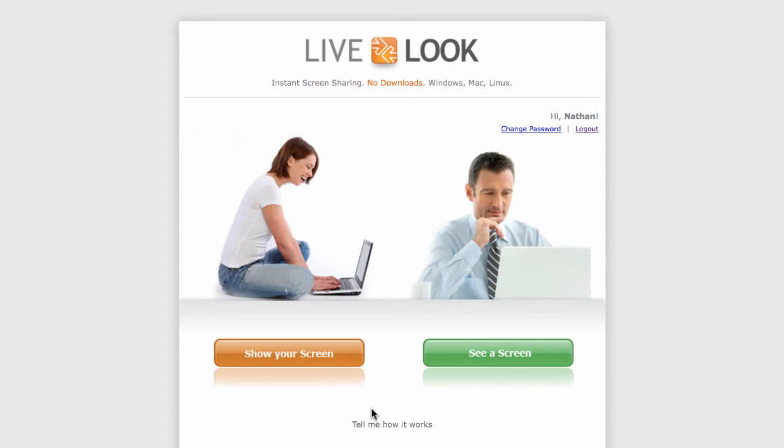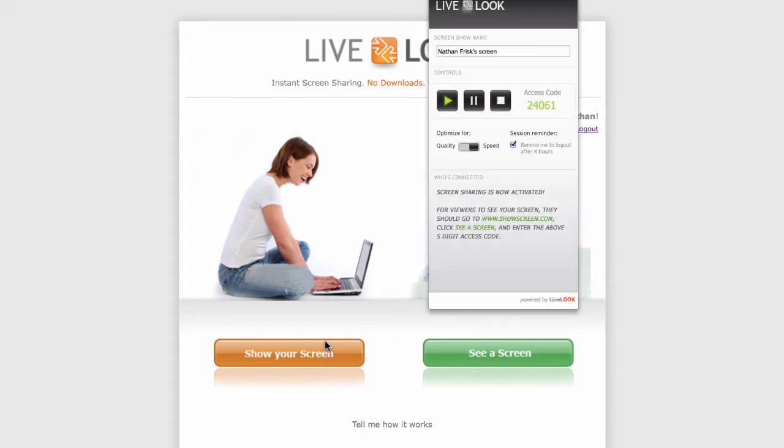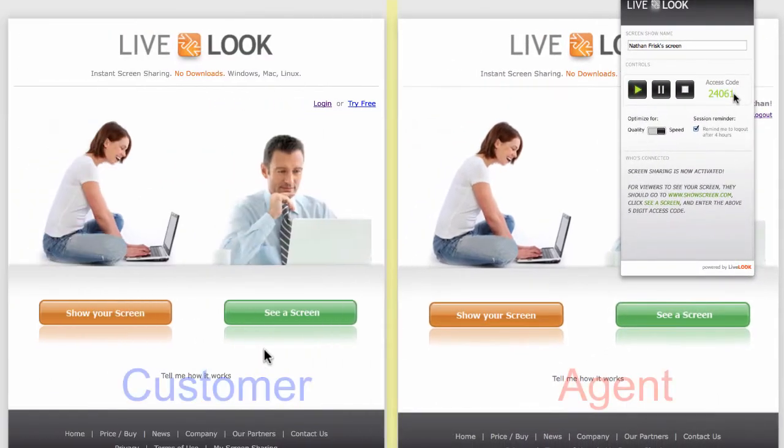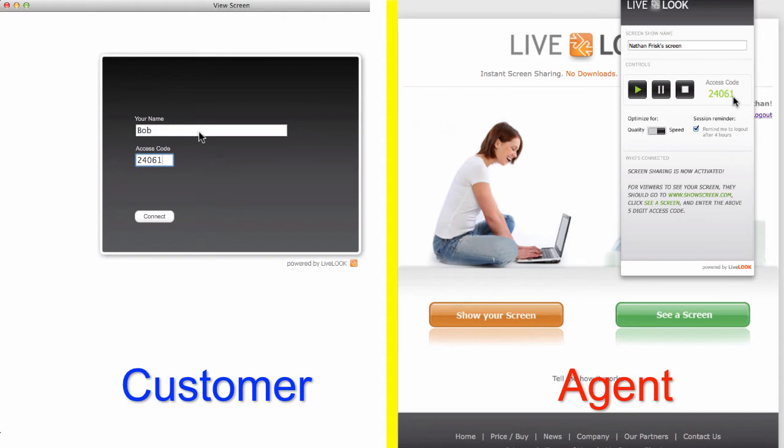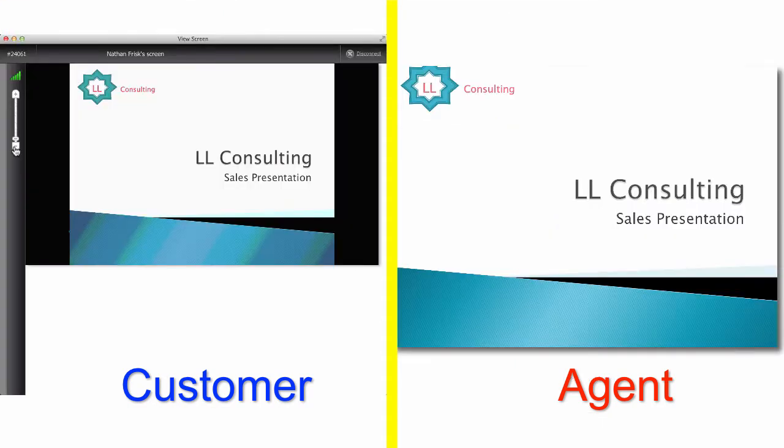The sales rep generates a session code and he reads it to the prospect. The prospect clicks to see a screen and then he enters in his name and the session code. Within seconds, they're ready to go.